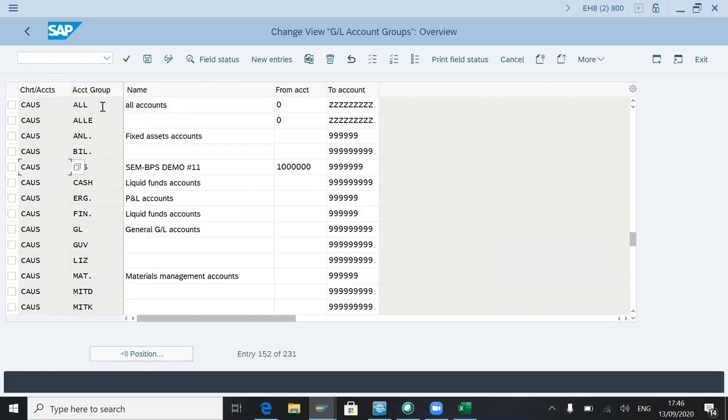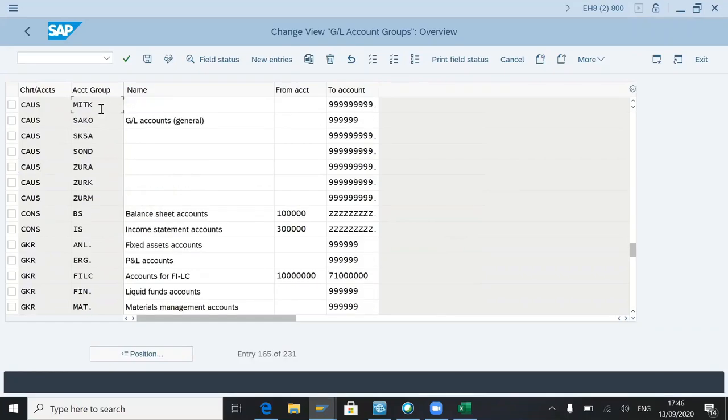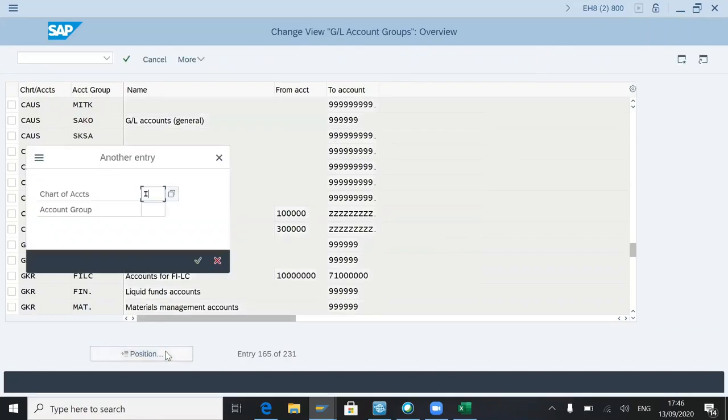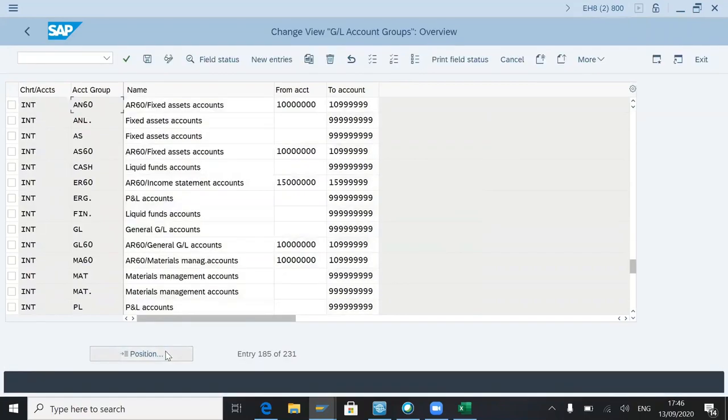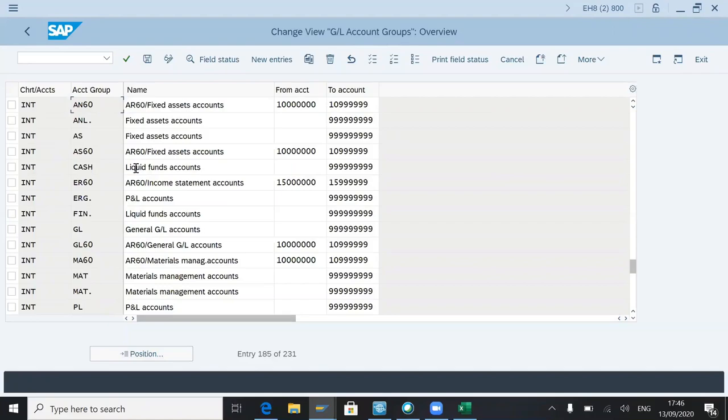Account group is nothing but, let me just give some international chart of accounts. Let me see how it is. Just to give an example, all these are given by standard SAP only. So we can use the same or we can create our own as well.